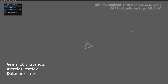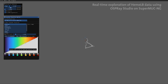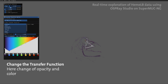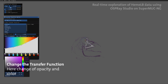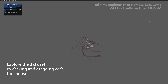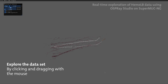Here we loaded 16 snapshots of the forearm data into OSPRay Studio. Functions can be easily accessed with a graphical user interface, like the transfer function. Using the mouse, we can explore the data in almost real time.